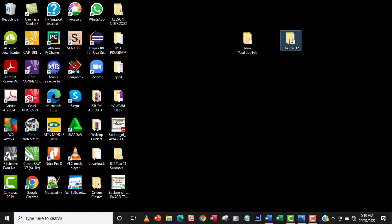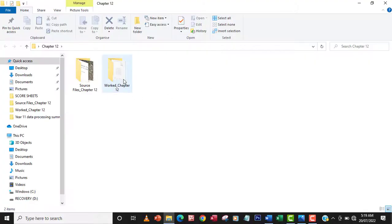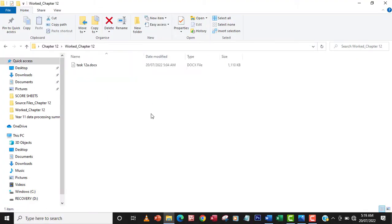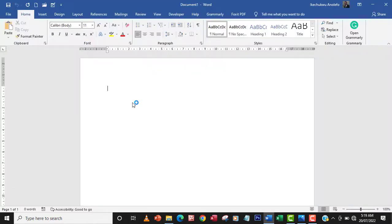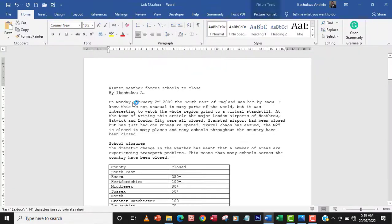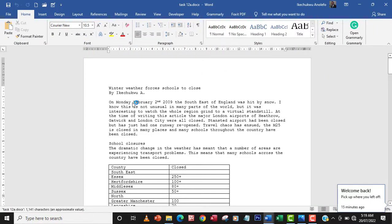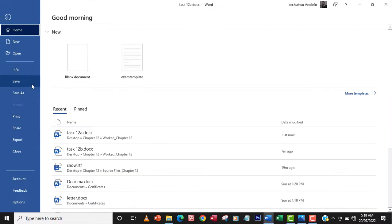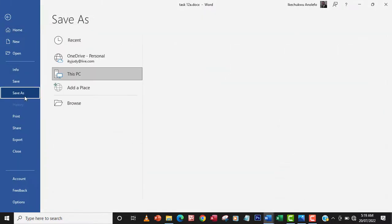So what I'm gonna do is locate my task 12a. I'll open it and then before I continue I'm going to save it as task 12b.